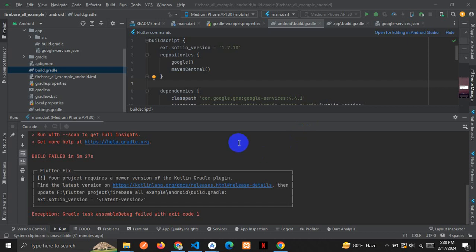Hey guys, welcome to my new video. If you're facing this problem where your project requires a new version of the Kotlin Gradle plugin, it's simple. Here you can see ext.Kotlin version equals to latest version. You have to use the latest version of the Kotlin plugin.